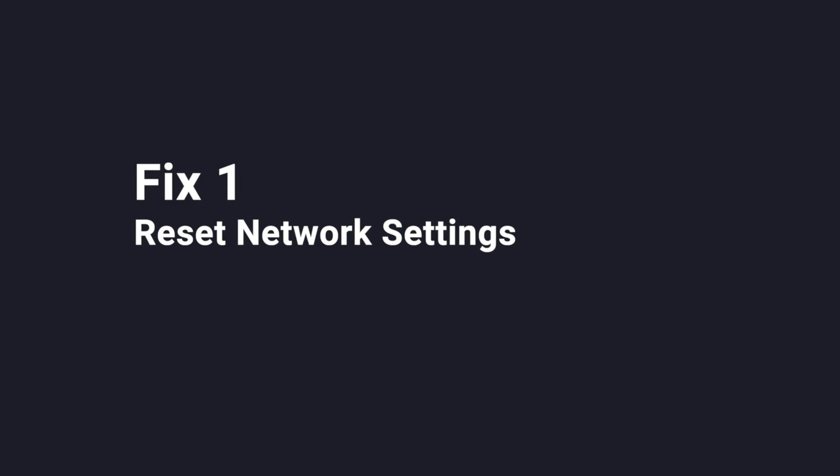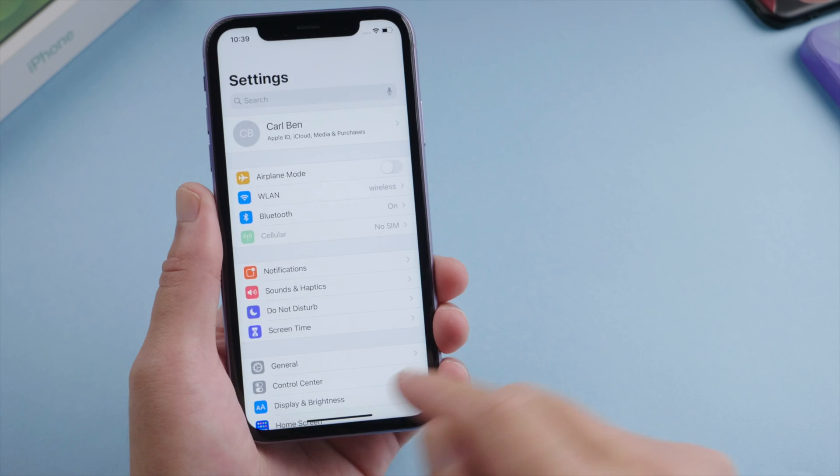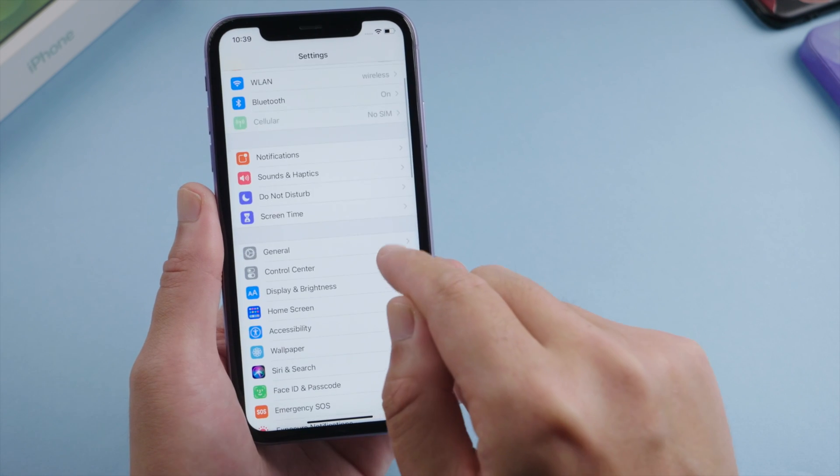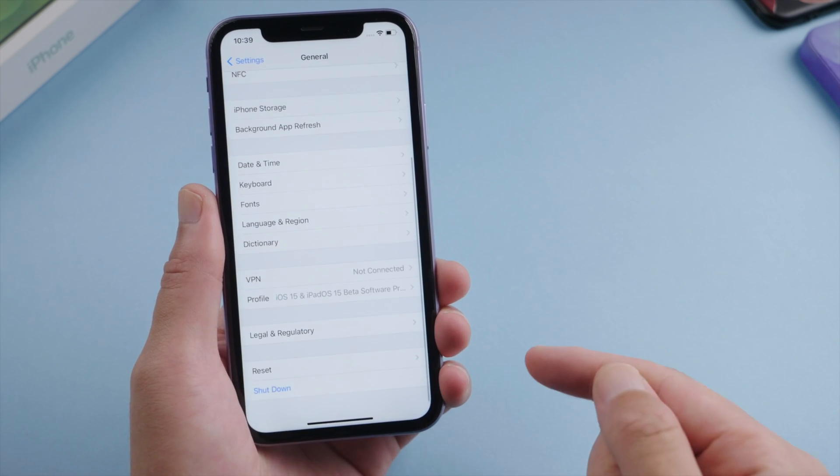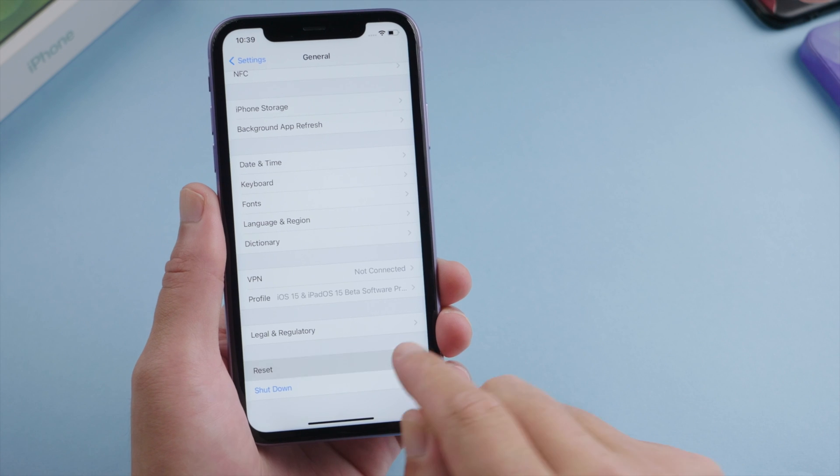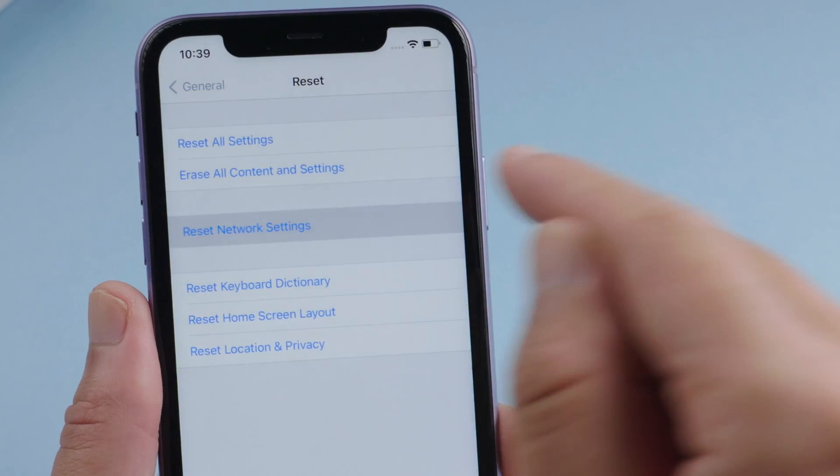This often has to do with network issues. So the first fix here is reset your network settings. You can find the option in settings, general, reset, and then go ahead and reset it.